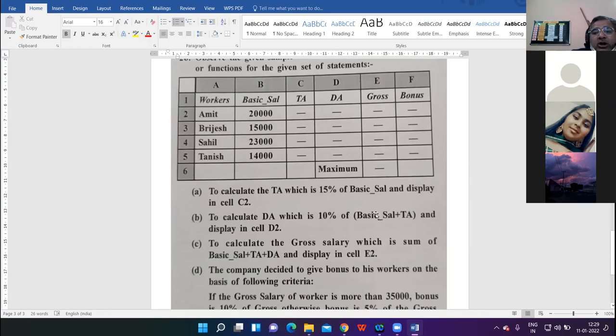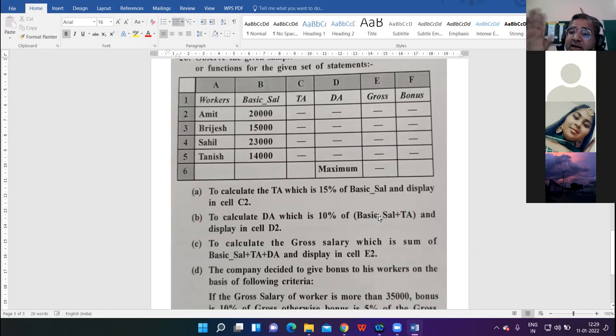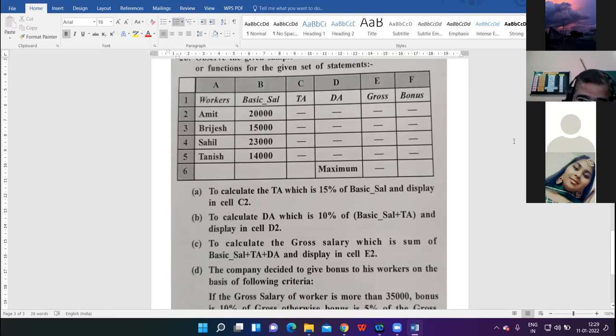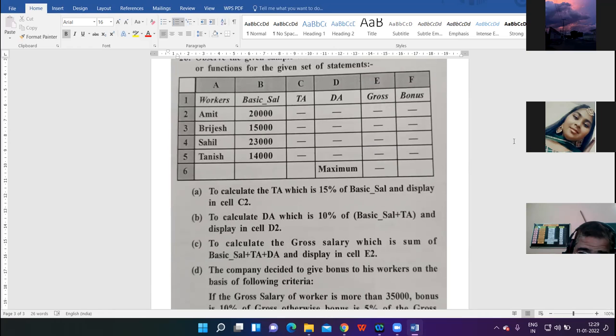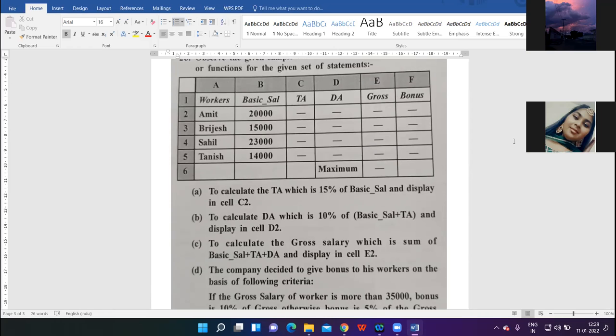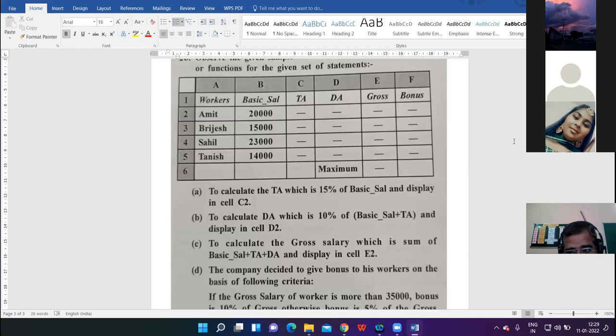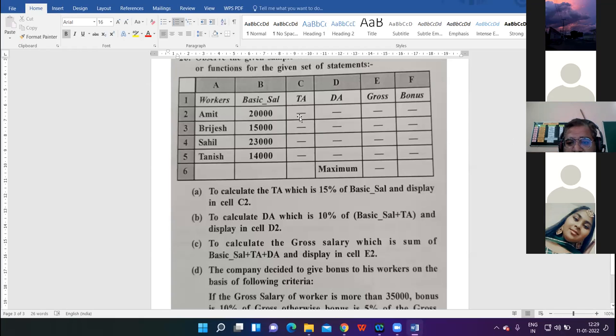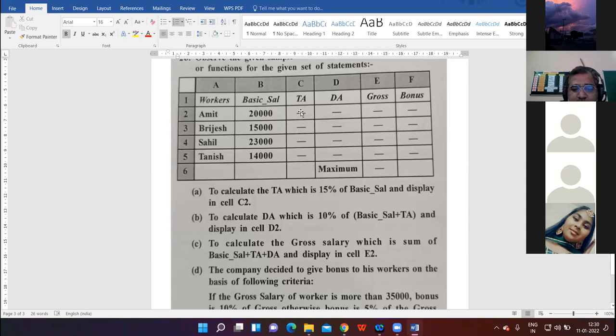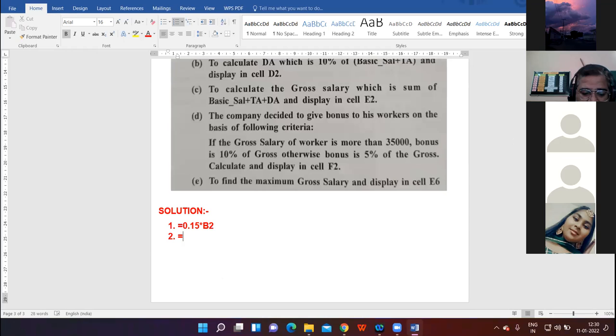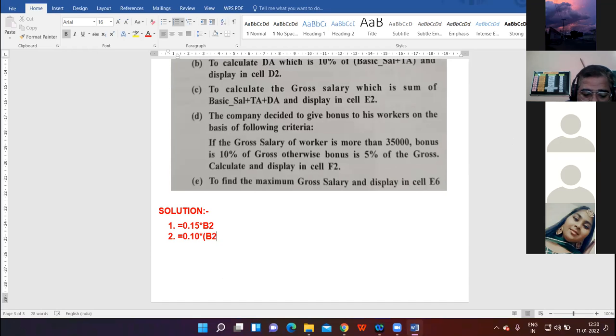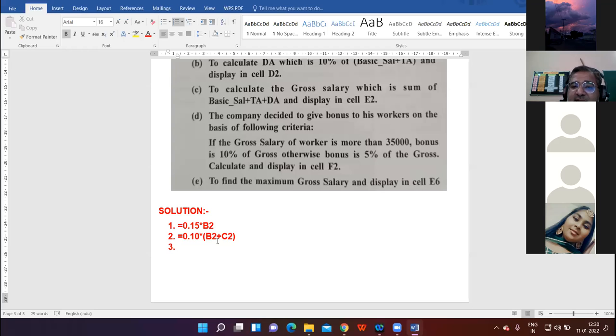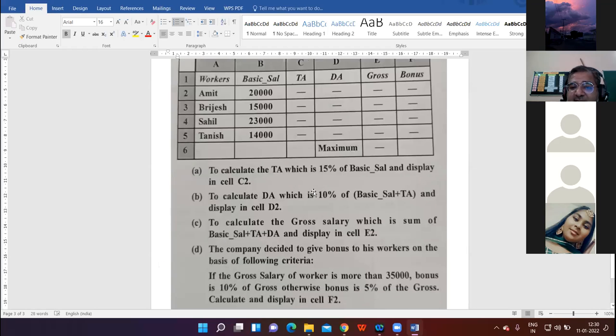B part: to calculate the DA, which is 10 percent of basic salary plus TA. The cell address of basic salary for Amit is B2, and TA is C2. So it is equal to 0.10 into bracket B2 plus C2, bracket close.